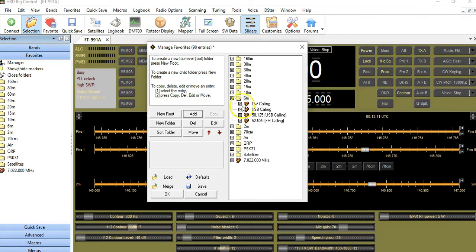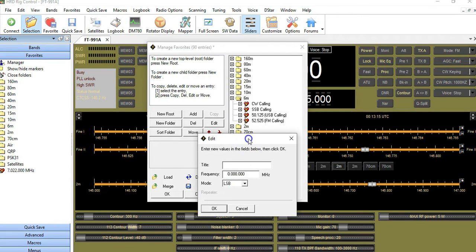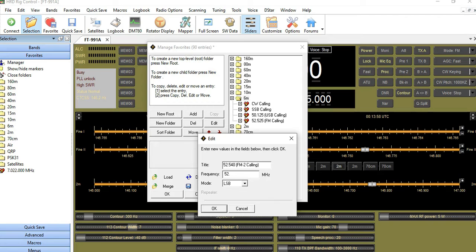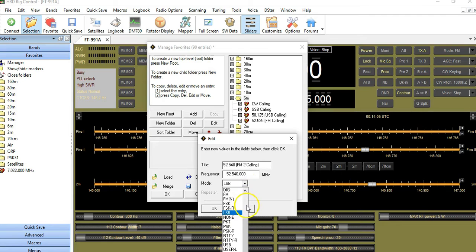The next one is 52.540. I need to set focus to the box — make sure it says 52.540 — and I'm going to call this 'FM2 Calling,' as it's an alternate FM frequency. I left-click to mark and clear the entire field, type 52.540, and it will auto-populate. The mode is also FM.